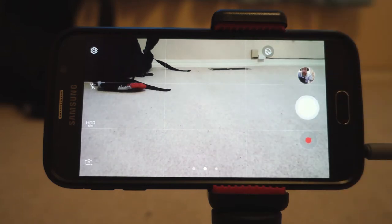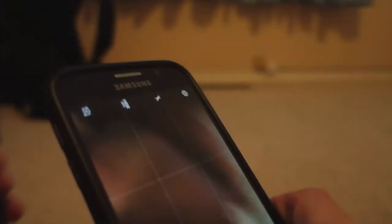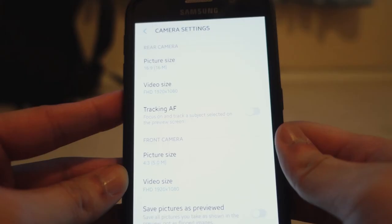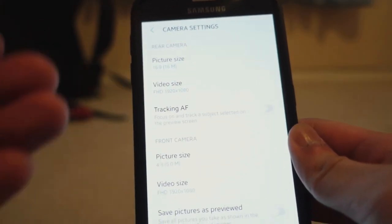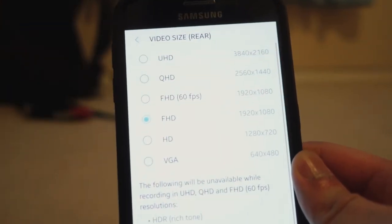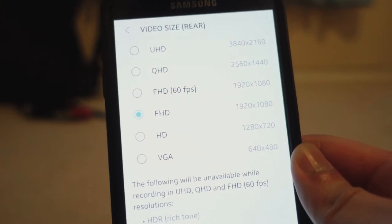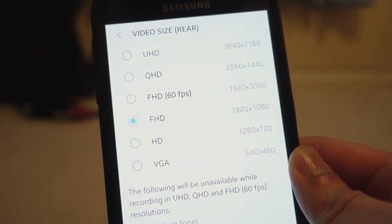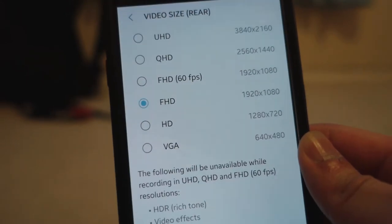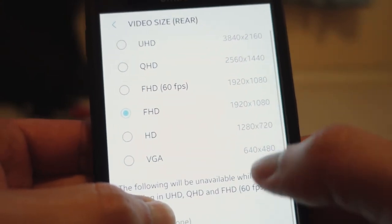When you use your phone, especially if you're using Android, make sure you hit the settings menu. There are certain things you want to make sure your quality is being filmed in. First, check the video size. On the Samsung Galaxy S6, there are options like 4K, Quad HD, Full HD at 60 frames per second, and Full HD. Those are the modes I use — I don't even dare to film in HD or VGA.